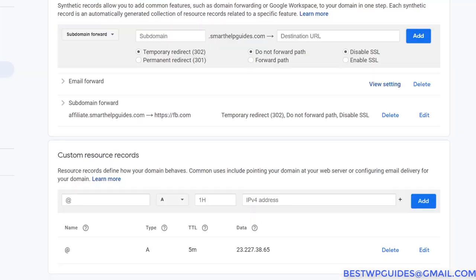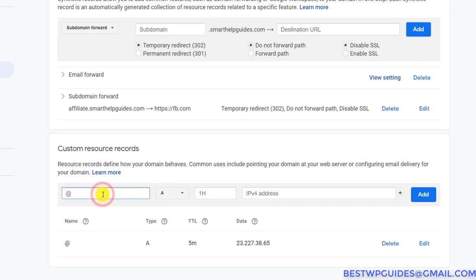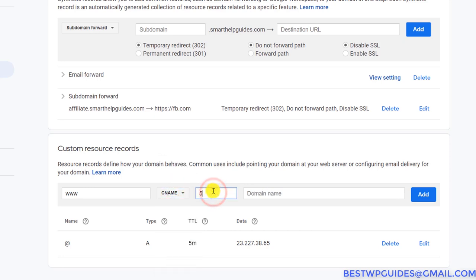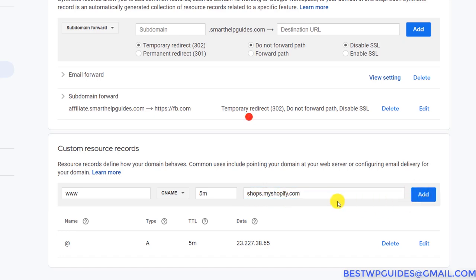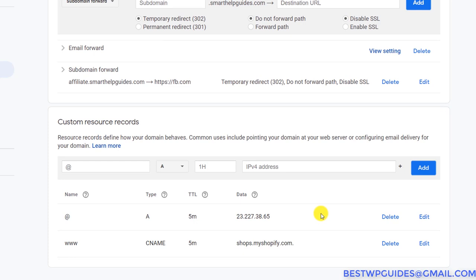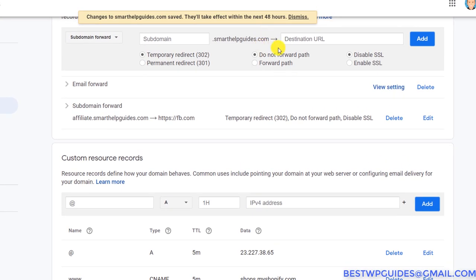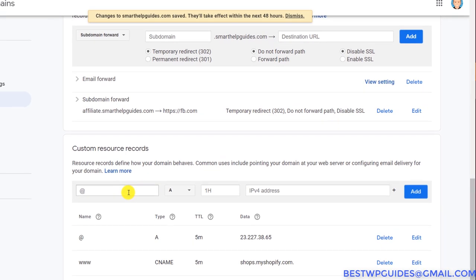I'll add a CNAME record: put 'www', select record type CNAME, set five minutes TTL, and in the domain field put the value required by Shopify. Now my domain will start pointing to my Shopify store, but as you can see from the notice, these changes will take some hours to take effect.